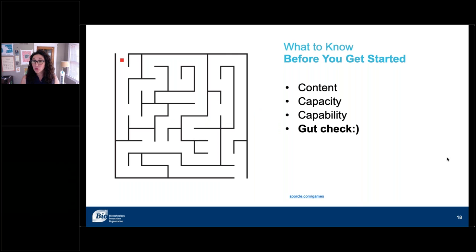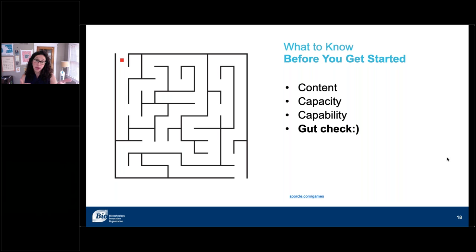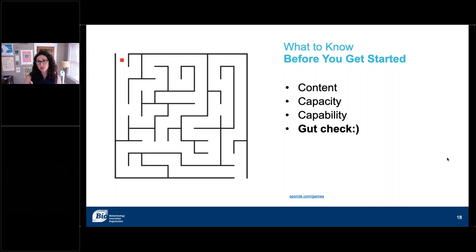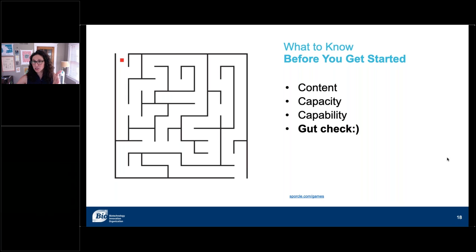What things do you need to know before you get started? Do you have the content you need? Do you have the time? Do you have the software or capability? This is about making sure you aren't fighting uphill. You can see things that look really cool online and are really hard to execute. It's a gut check about looking at those three C's to make sure you're setting yourself up for success.